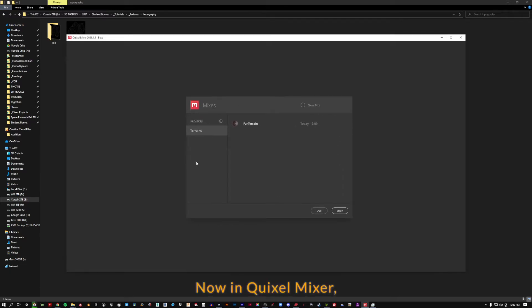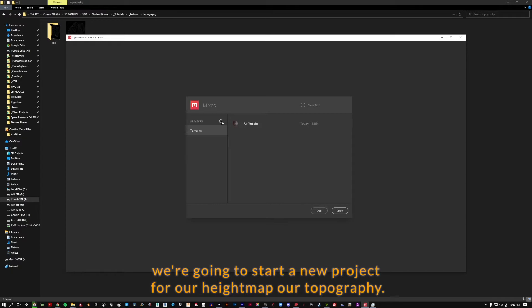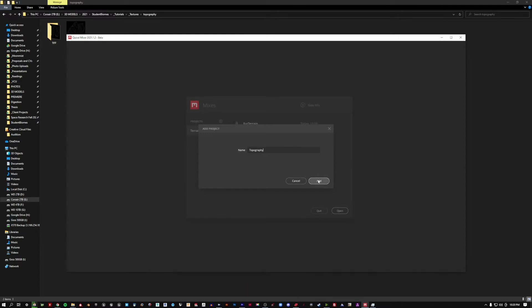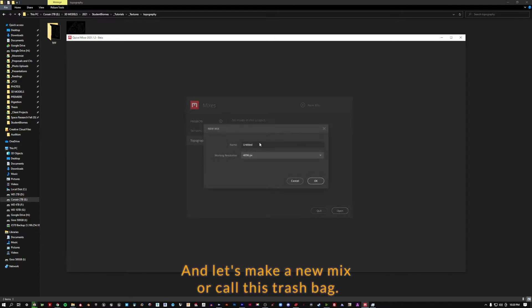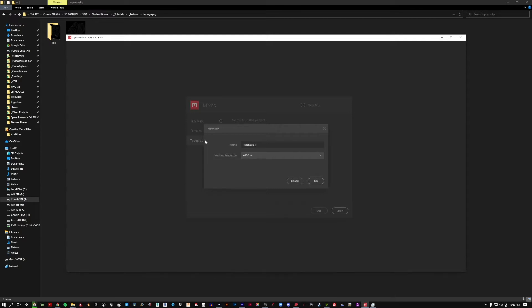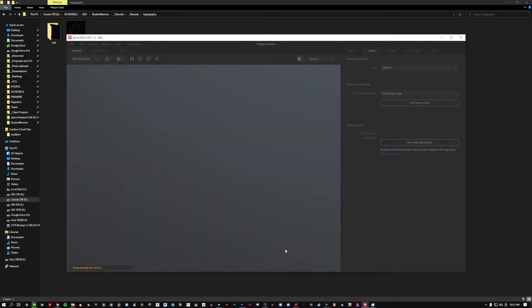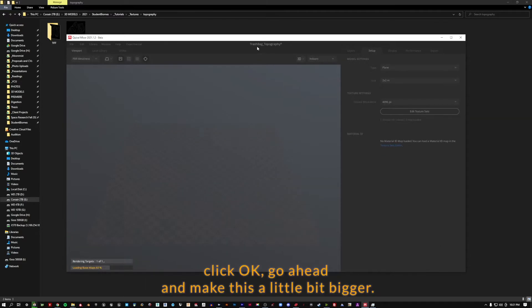Now in Quixel Mixer we're going to start a new project for our height map, our topography. Call this topography and let's make a new mix, I'll call this trash bag topography. We want to make sure it's working resolution is 4K 4096. Click OK.